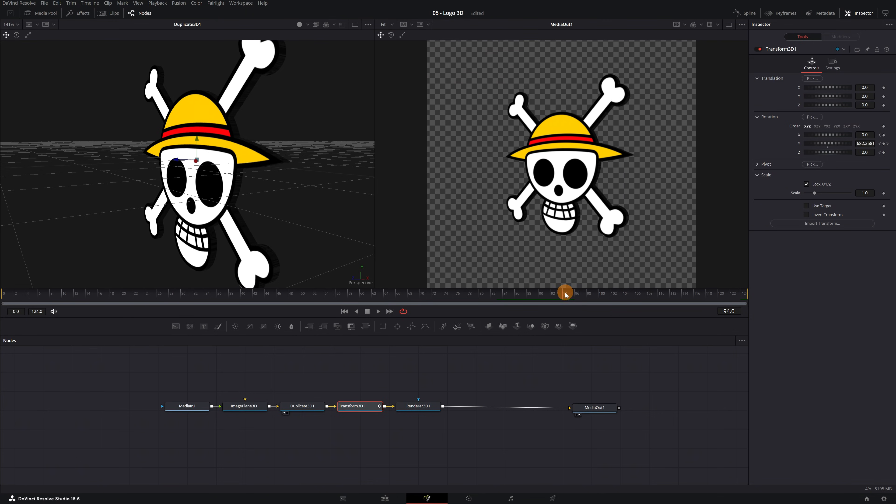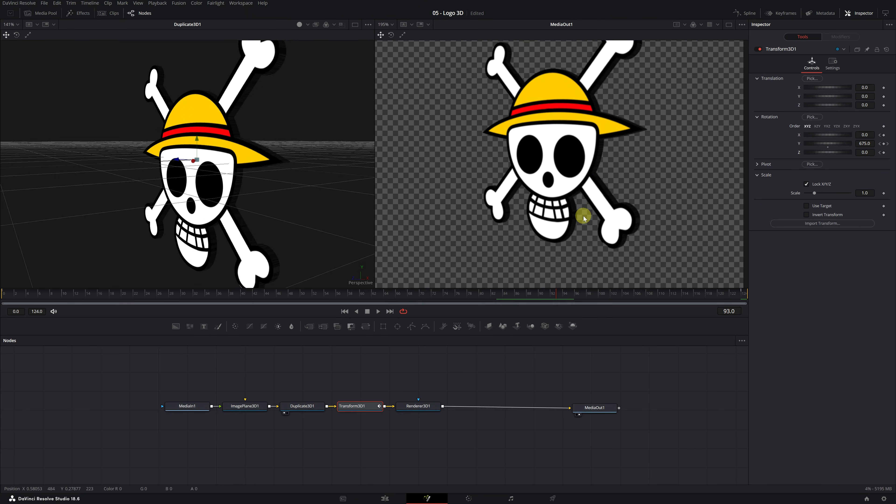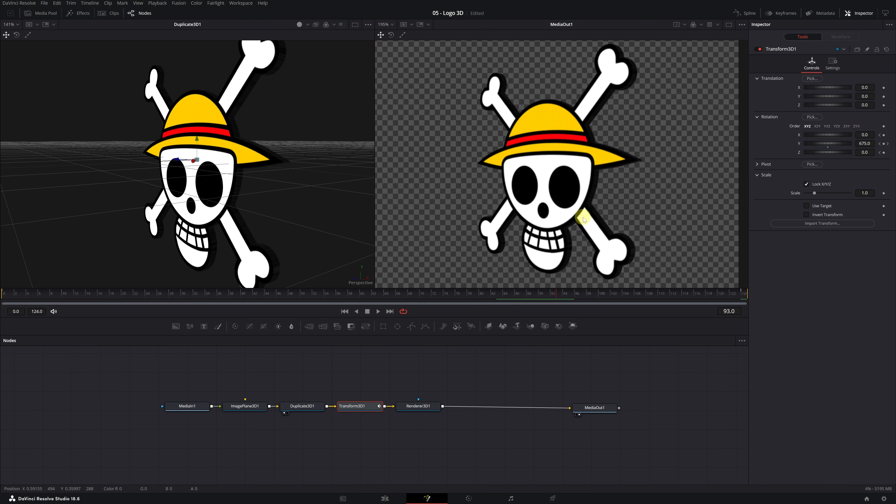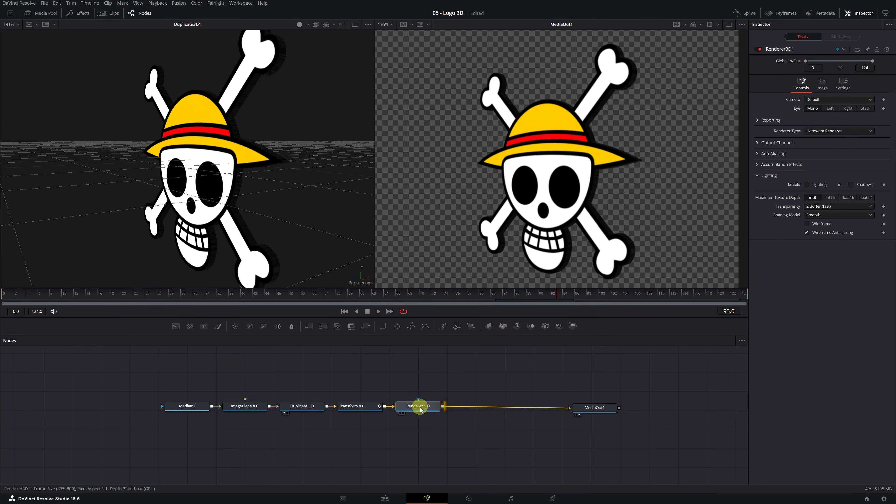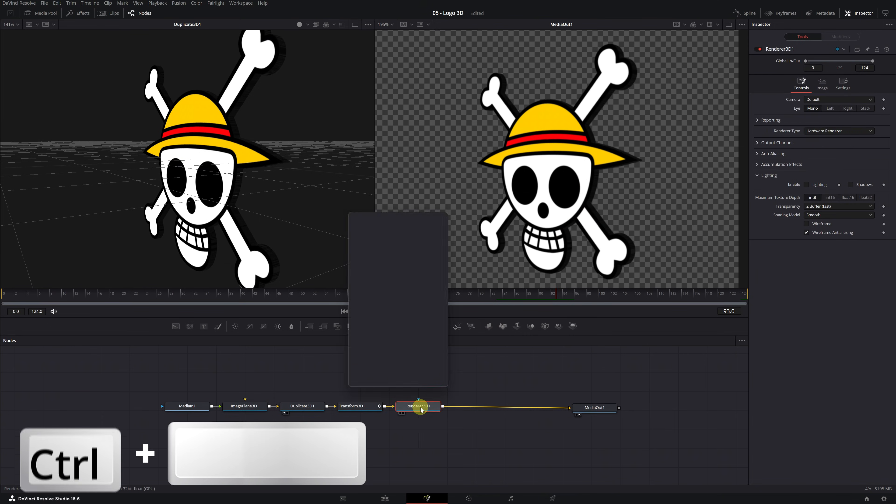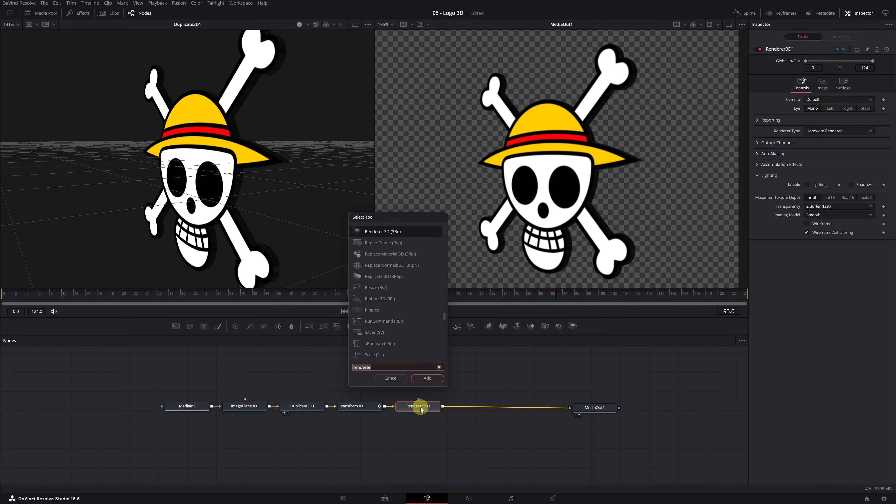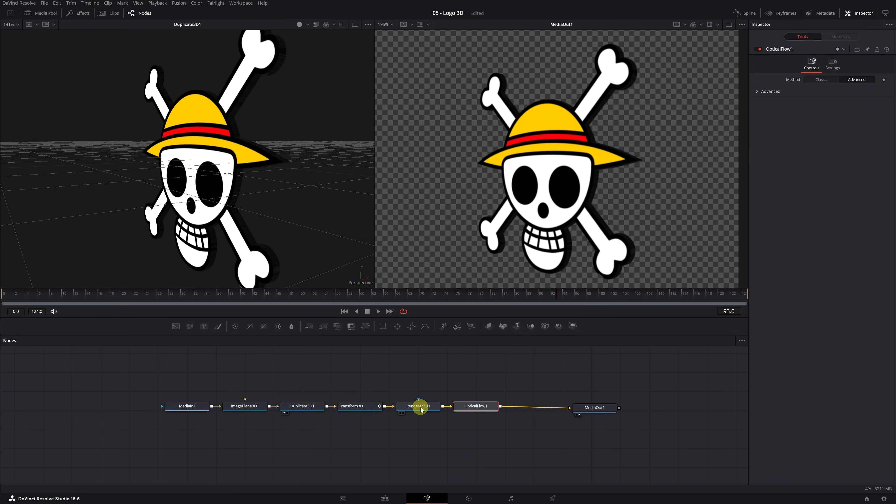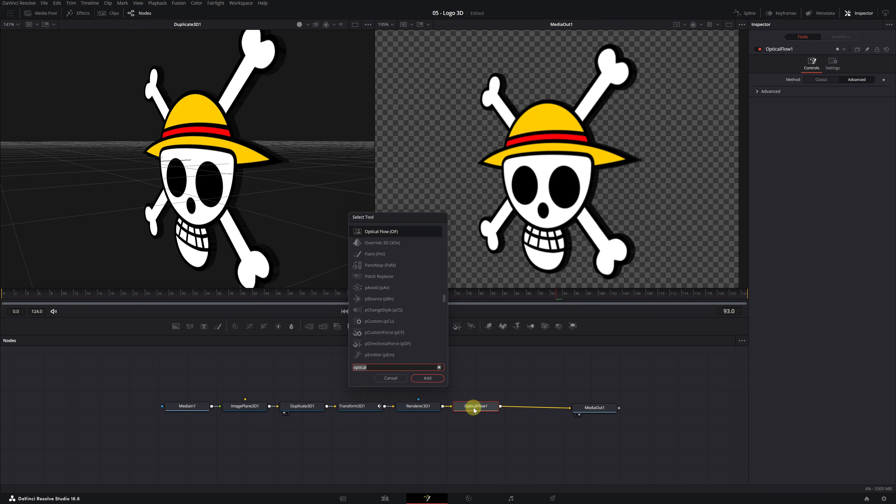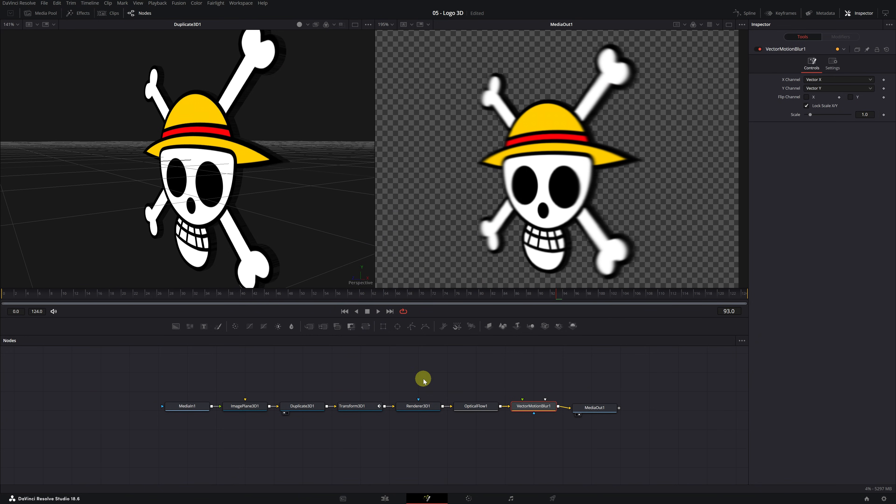To wrap up the tutorial, I'll show you a trick to make the animation movement look much more professional. Select the Renderer 3D node and press the keyboard shortcut Control Space. Look for the Optical Flow effect and add it. Next, we'll add a second effect, the Vector Motion Blur effect. By combining these two nodes, we'll achieve the Motion Blur effect on our logo completely free, making the animation look much more realistic.